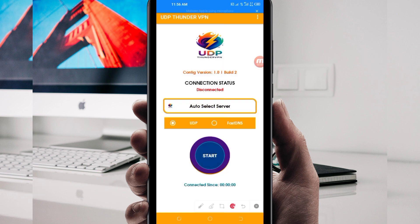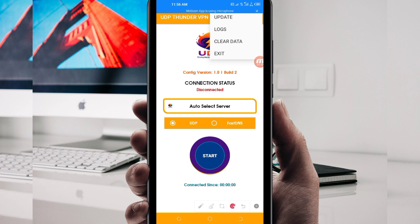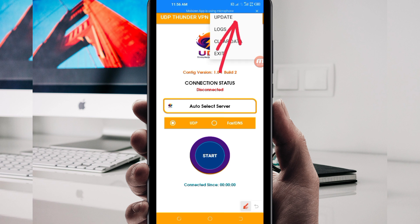When you reach the home screen of this VPN app, you'll need to do some simple settings. The first setting: click on the three dots at the top. Among the displayed options, click on Update — this is done to update the app's resources so that you get the best service.